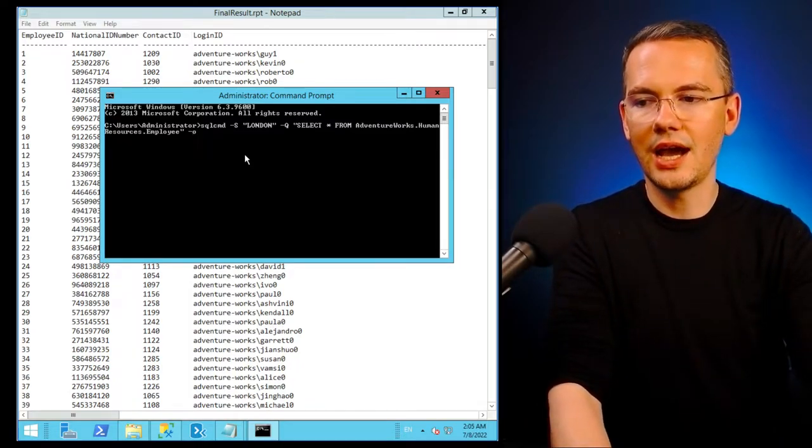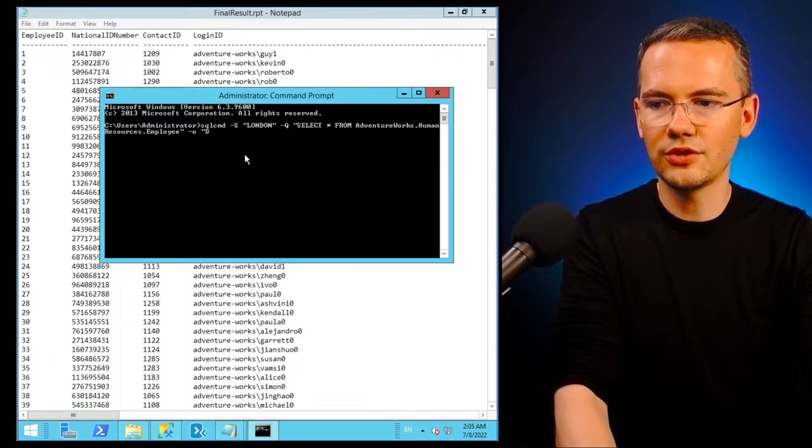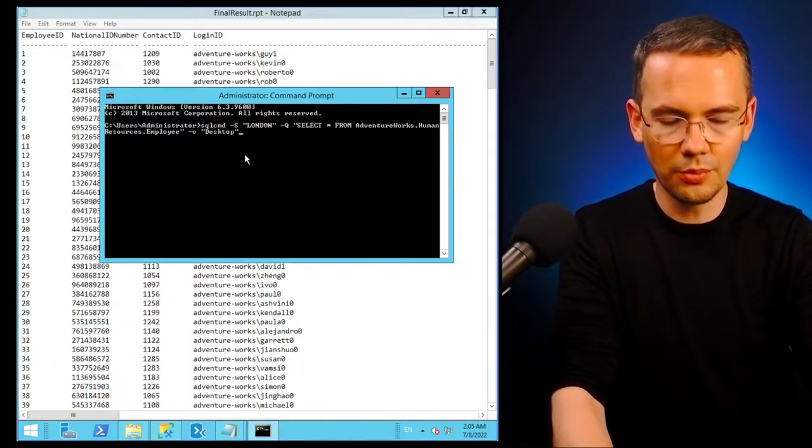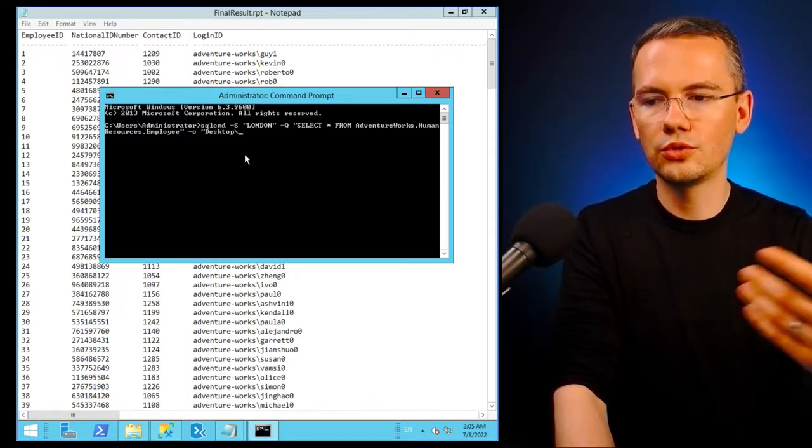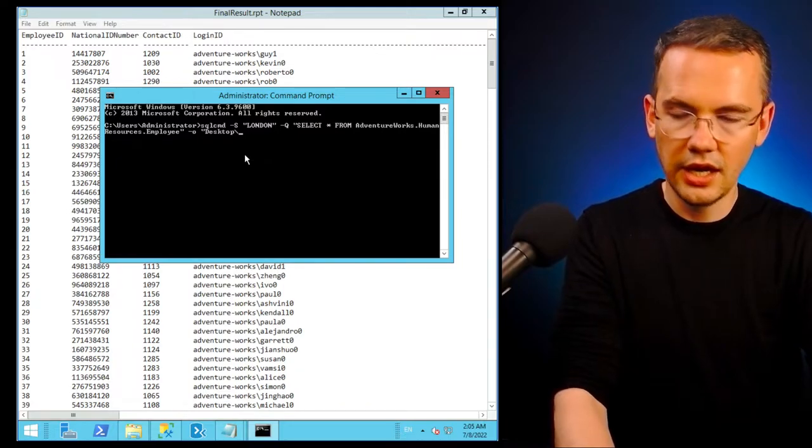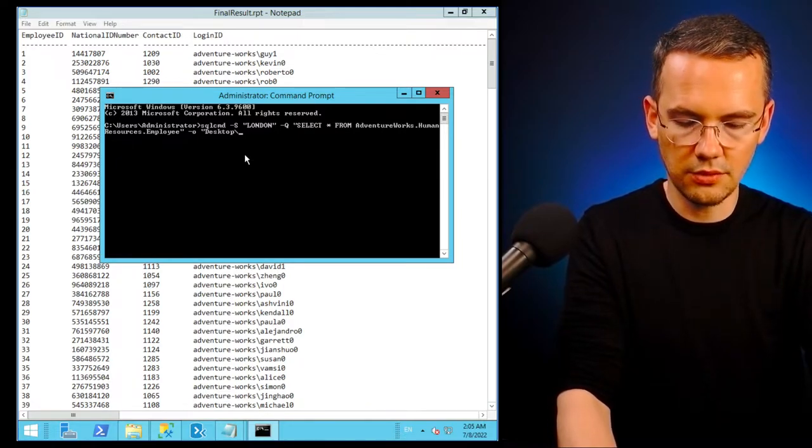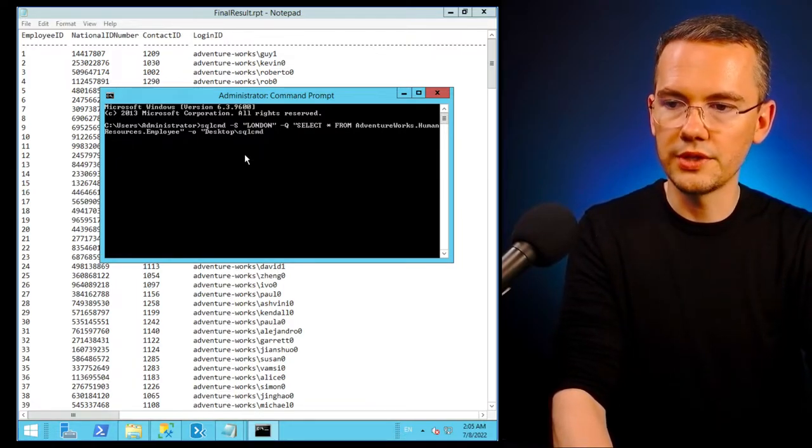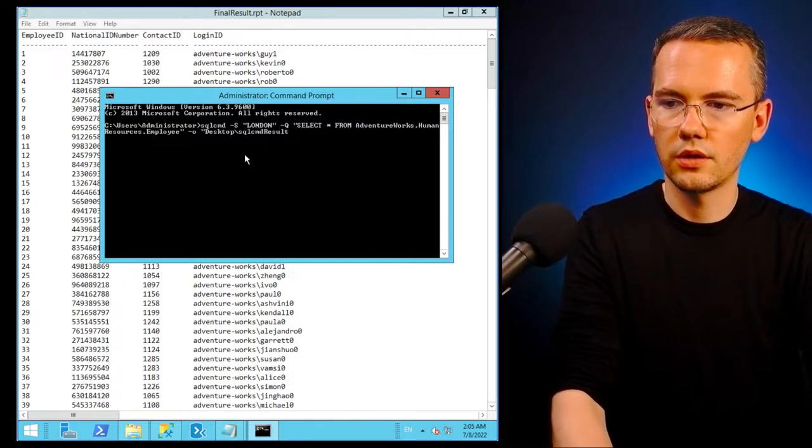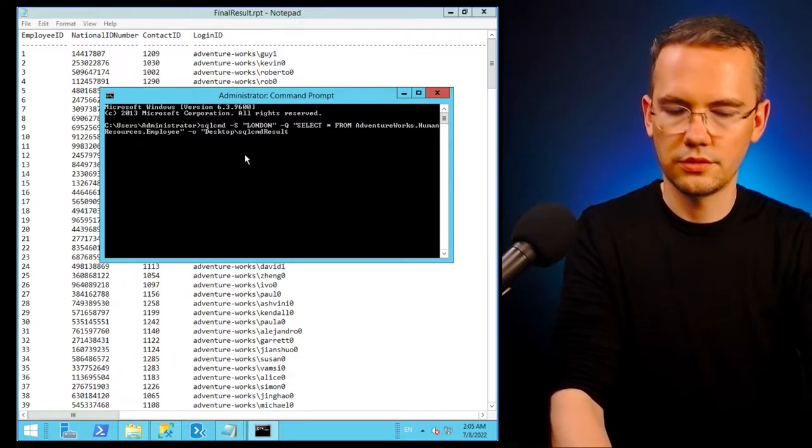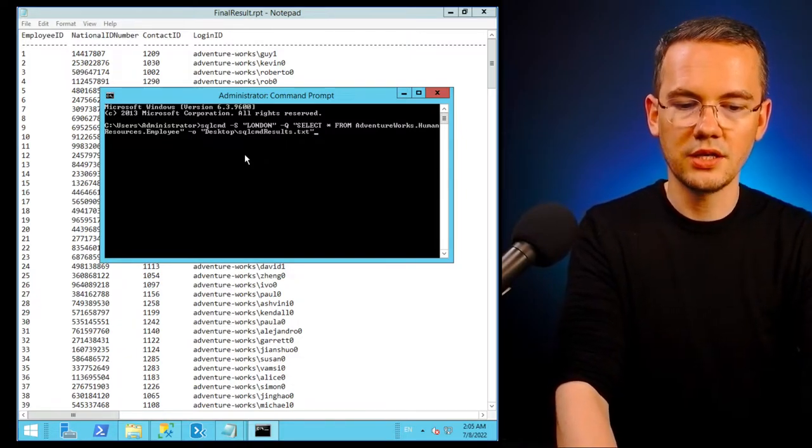I missed the output file. So I need to say I want to have this file saved on the desktop. On my desktop, I want to have a file called SQL CMD results dot txt.